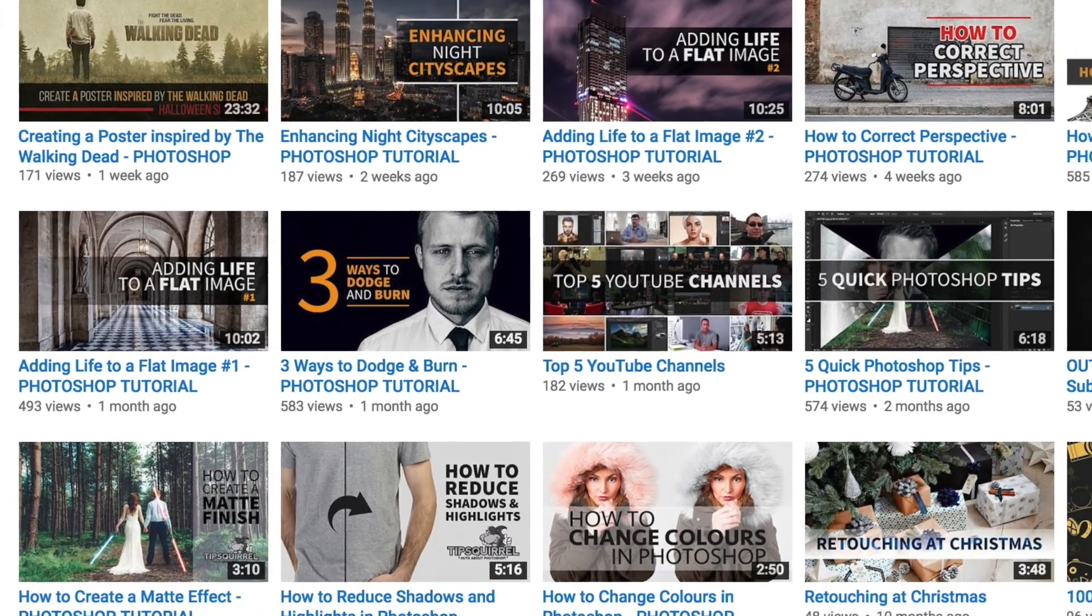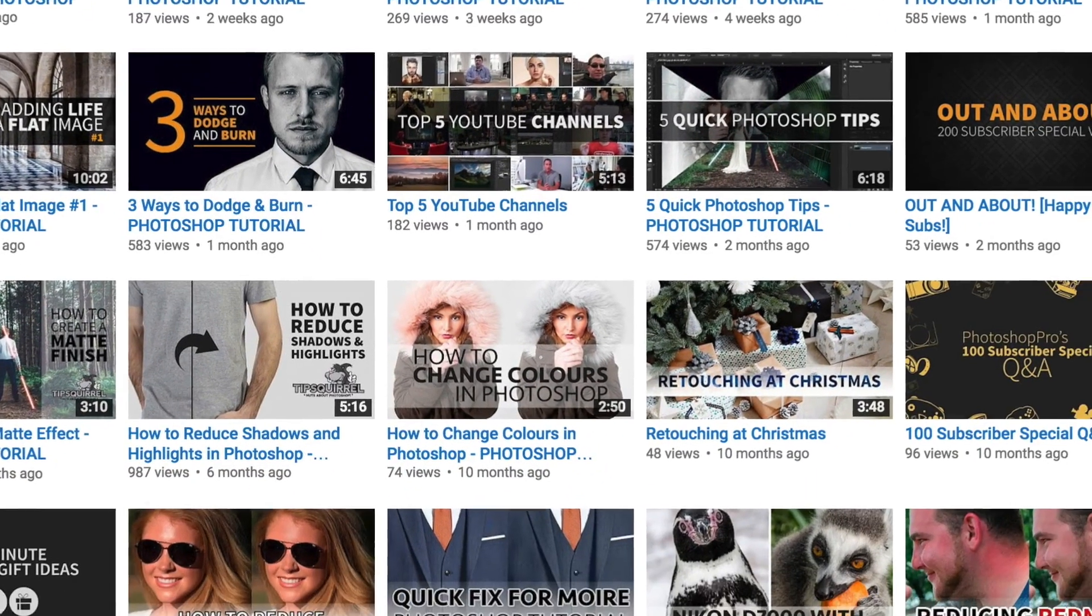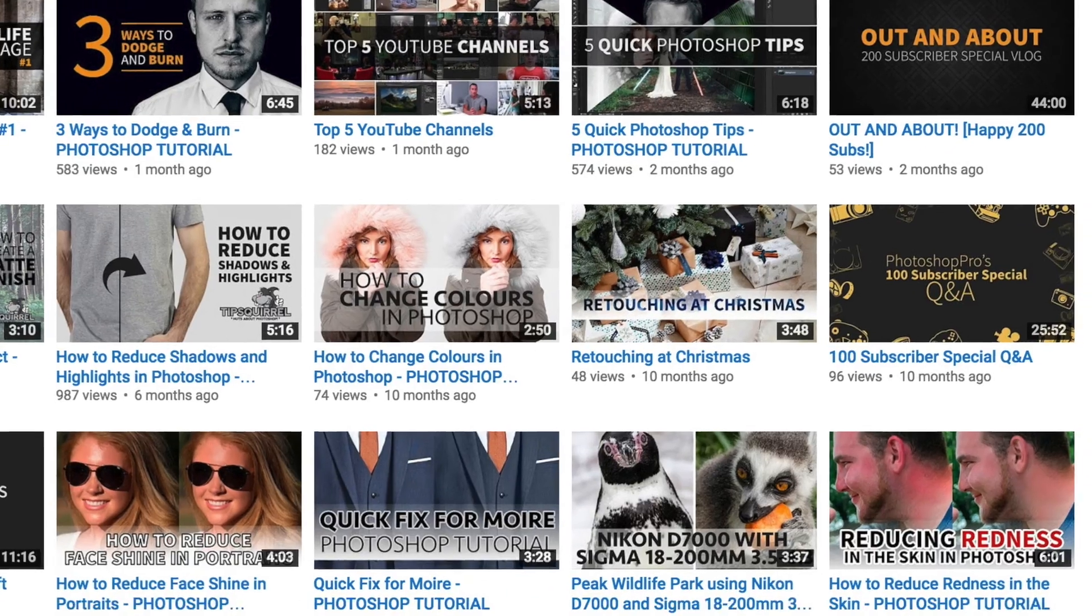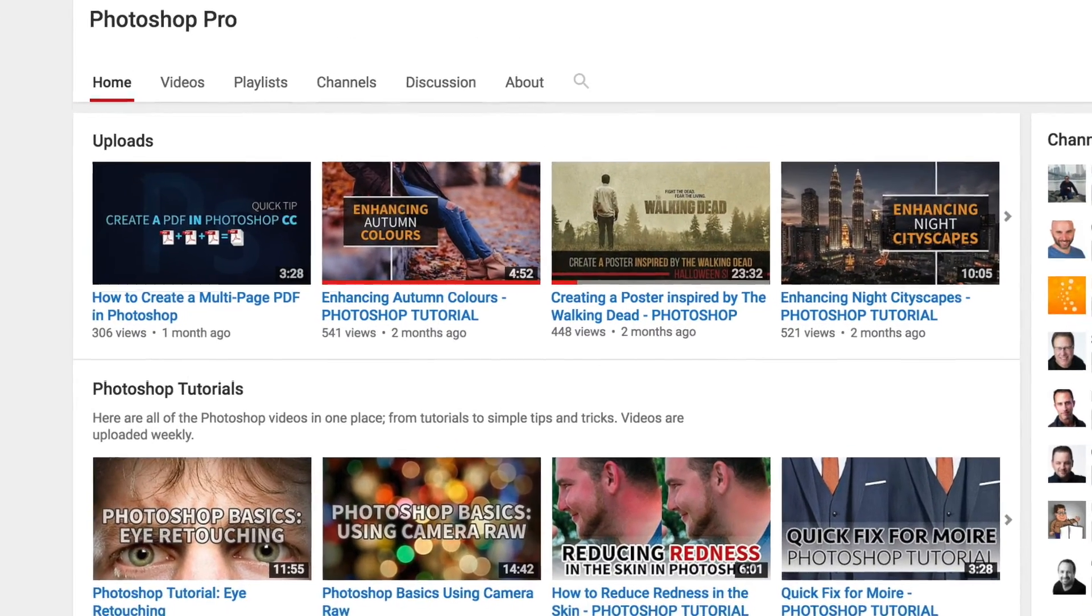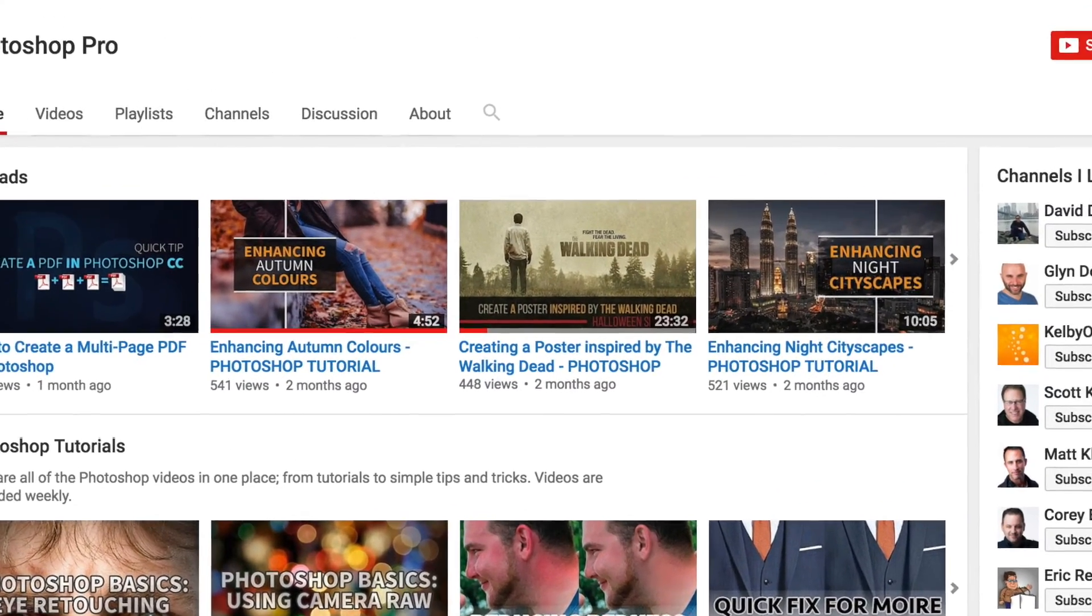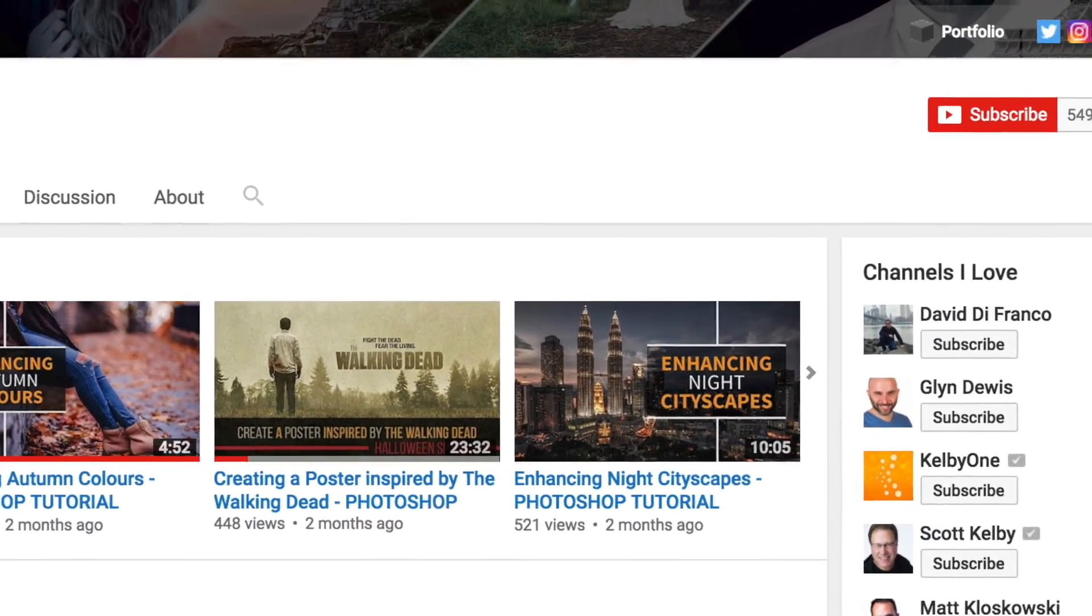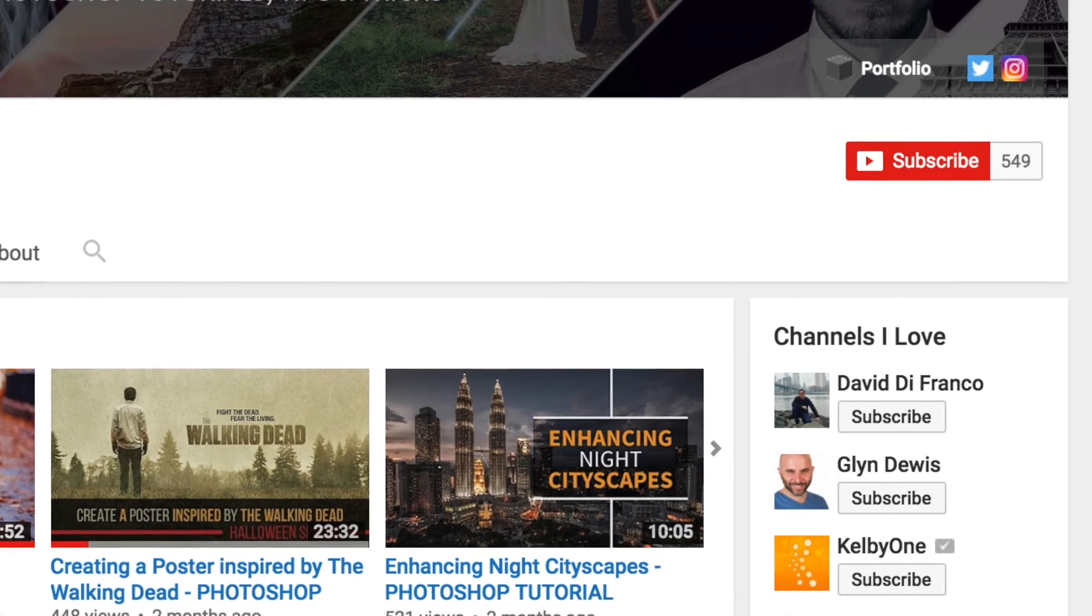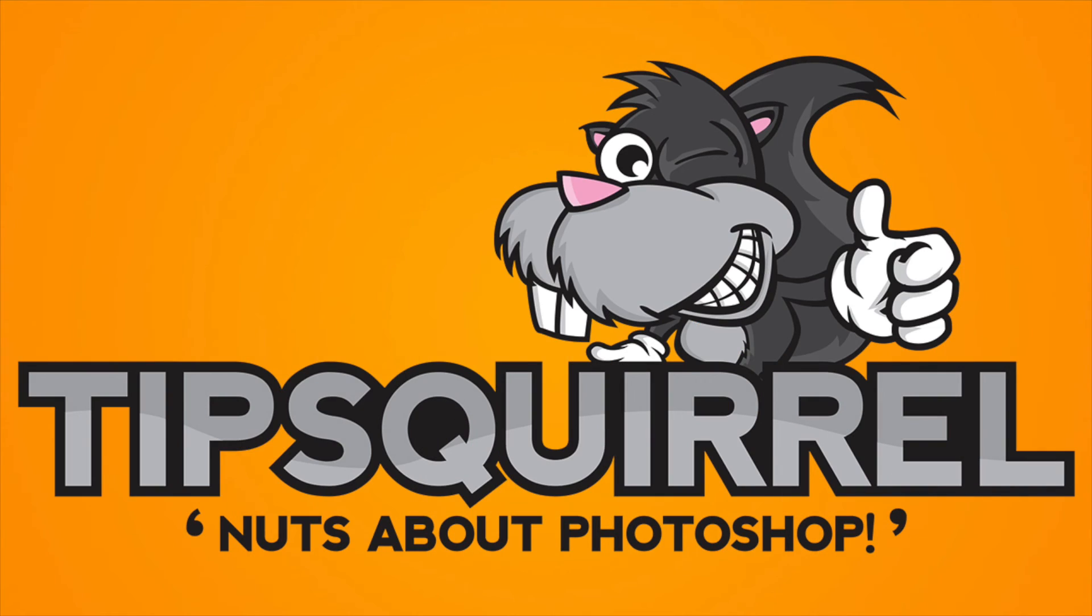Thank you so much for watching. If you have enjoyed this video don't forget to give it a like, and if you want to see more from me you can subscribe to the channel. It's absolutely free and you'll be notified about my latest content. Don't forget to check out tipsquirrel.com for the latest Photoshop and Lightroom tutorials.